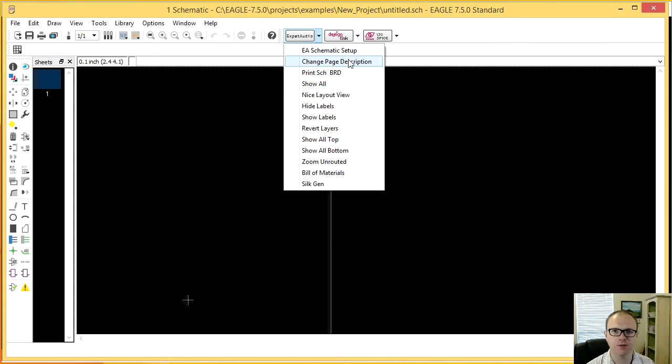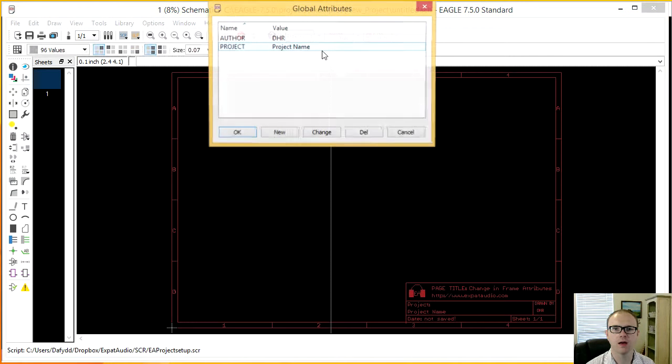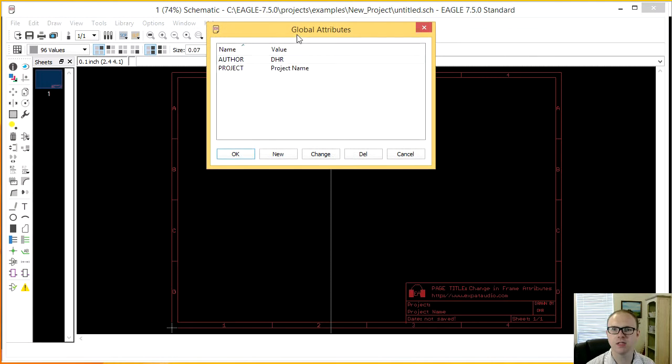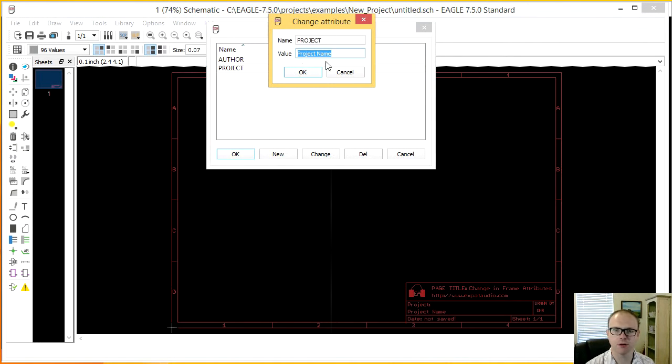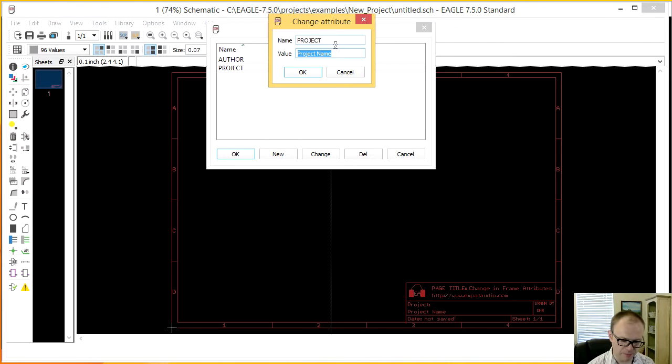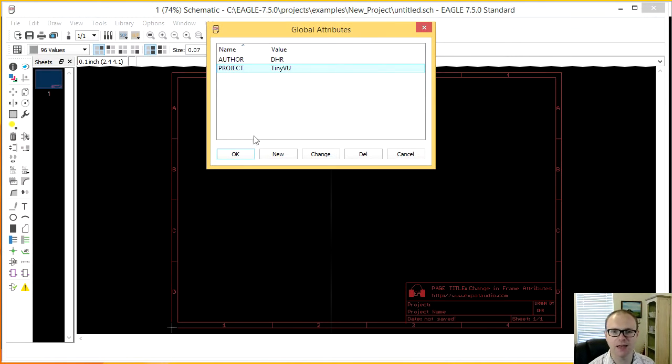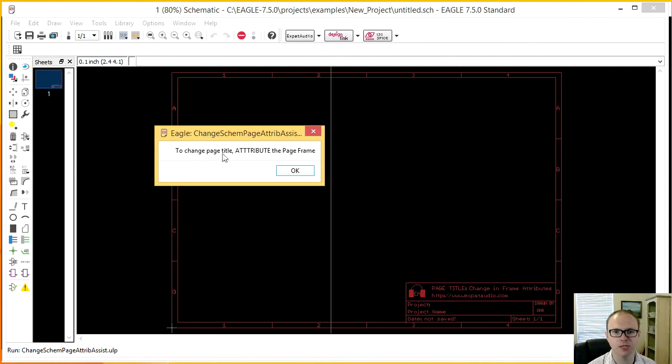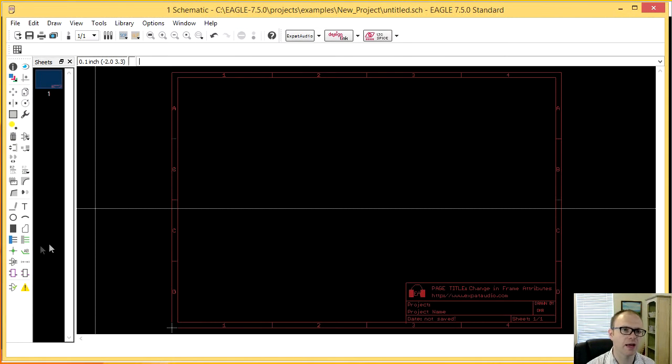Now these special scripts, for instance, if I want to start a new project, I'll go EA Schematic Setup. It'll import the right frame for me and then give me the opportunity to change who the author is and the project name. So the project name could be a tiny view meter, for instance. That'll update that. I hit OK. Then it'll remind me to update this page in the schematic to change the page title attribute the page frame. So I hit OK.